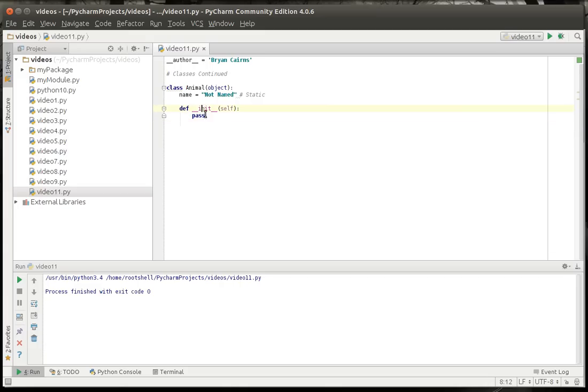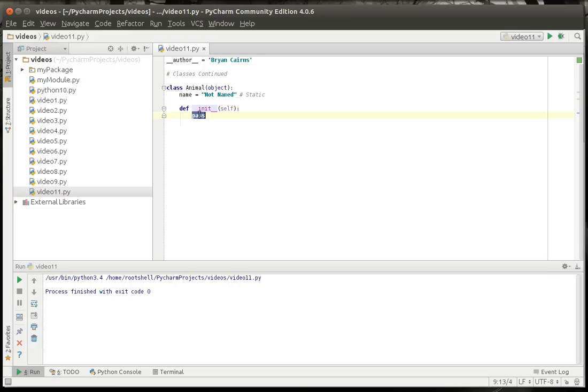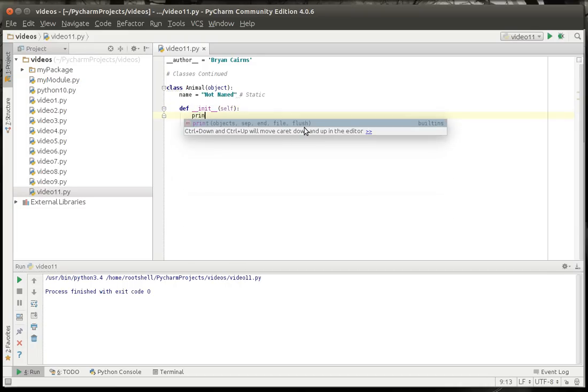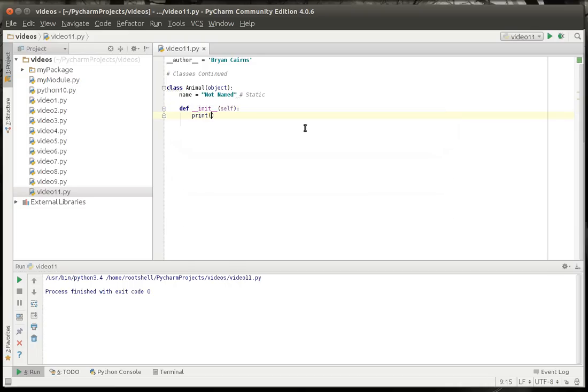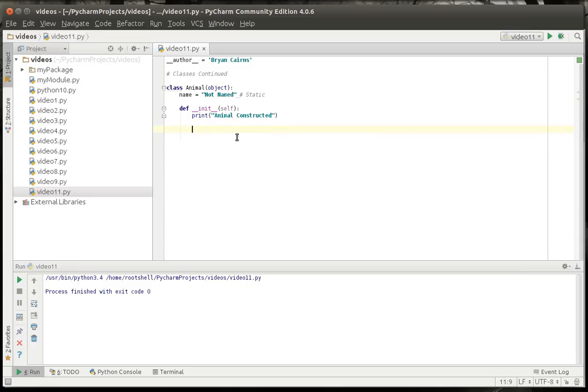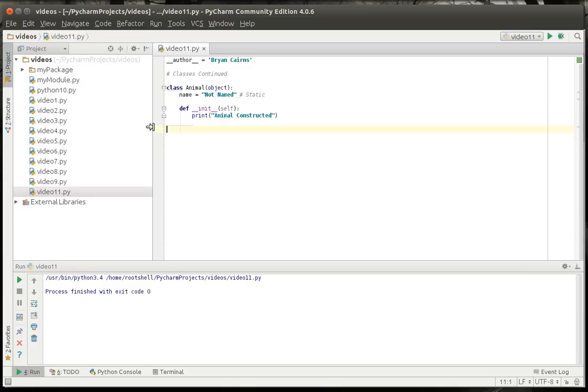So why would you want to override? That's what happens when you make a function that already exists. You're overriding that function. Why would you want to override the initializer or the constructor? Well, in this case, it's because we want to actually do something when the class is created.